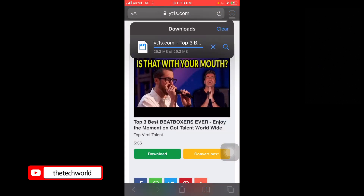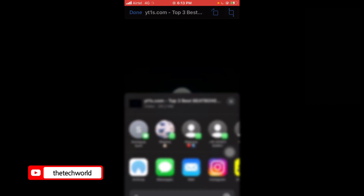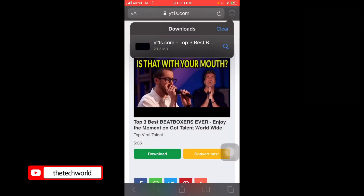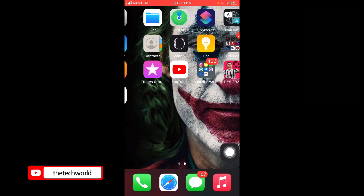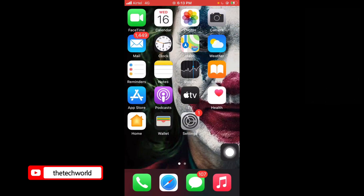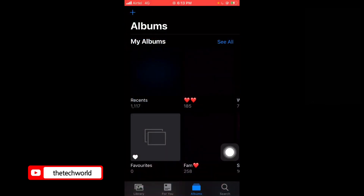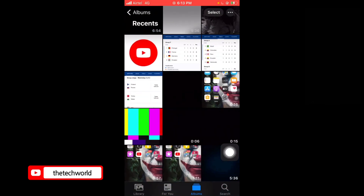Now tap on the video — you can see the share option here. Tap on it and select 'Save Video'. Go to Photos or Gallery and you can see it's been downloaded.